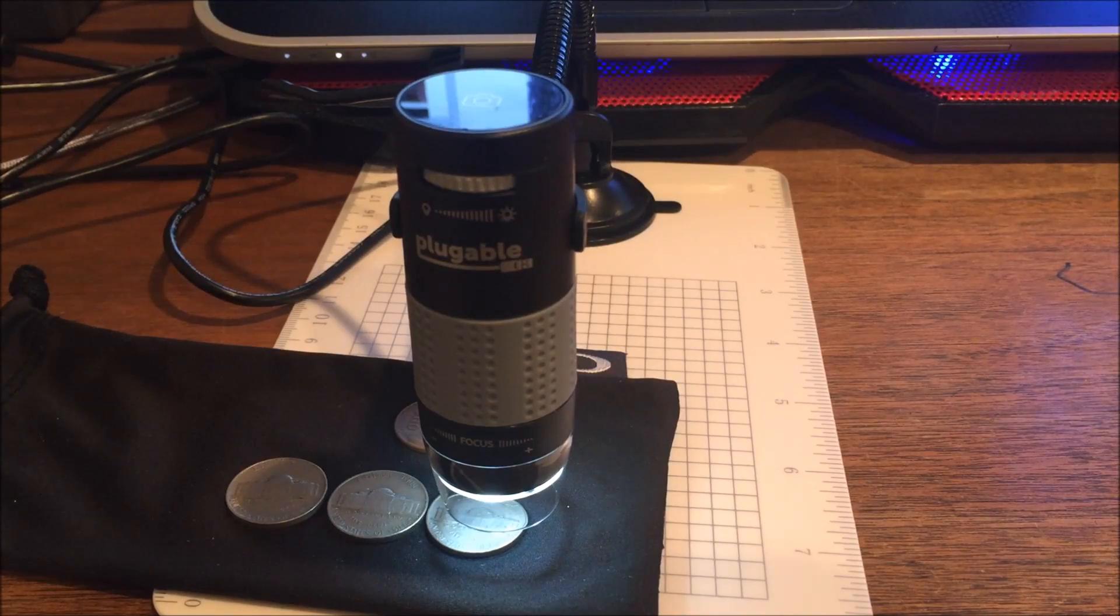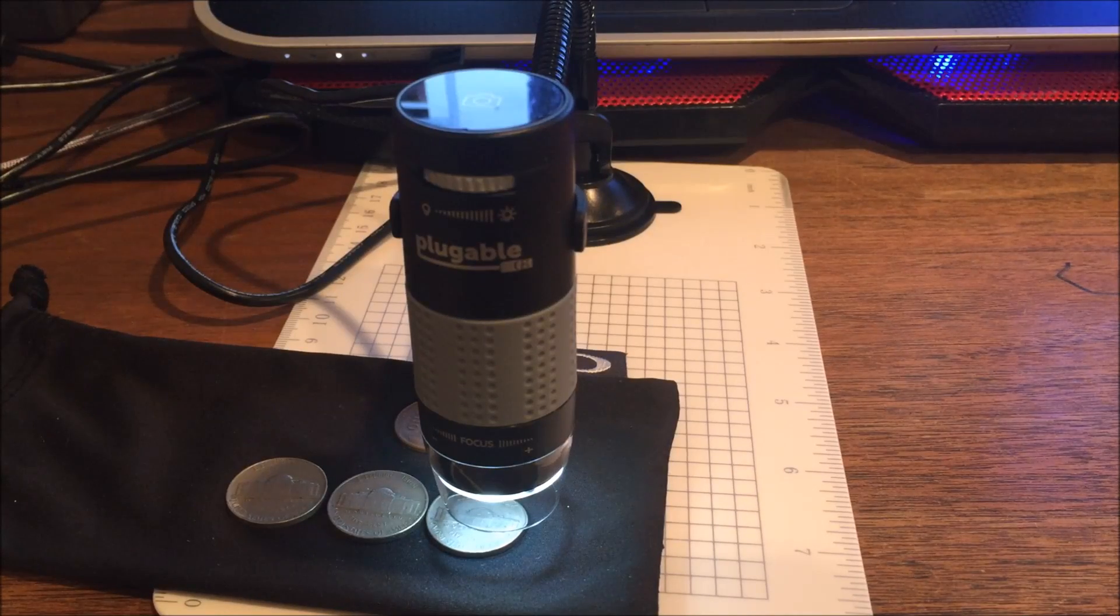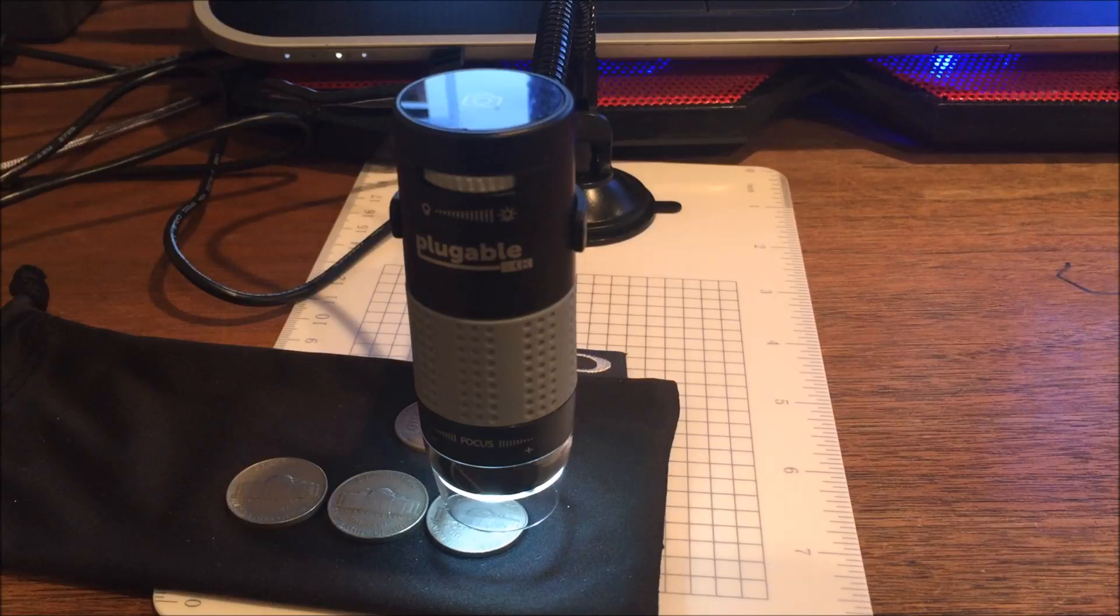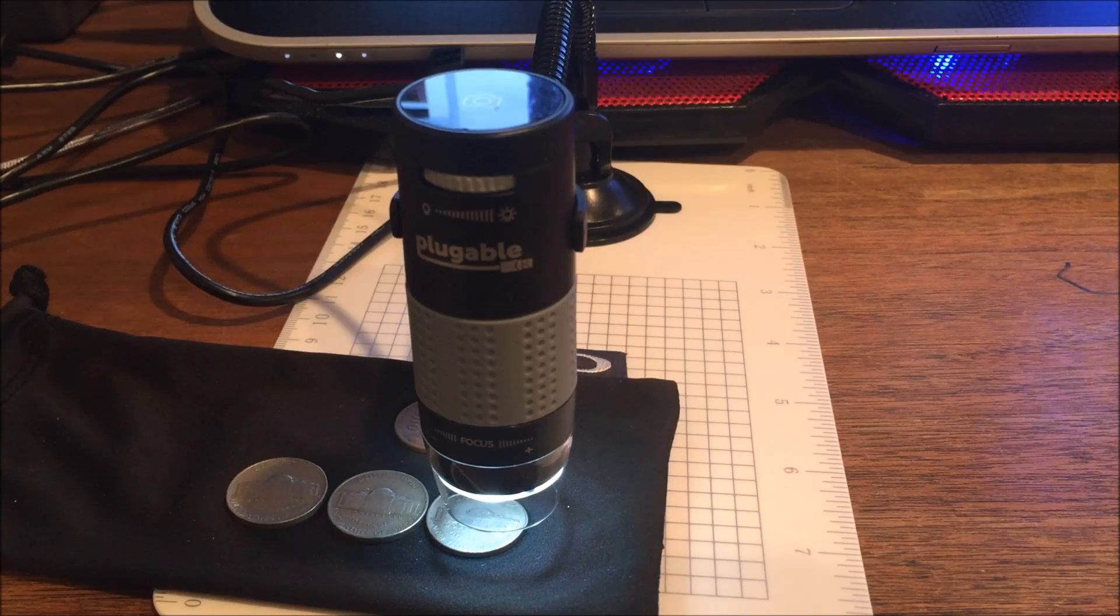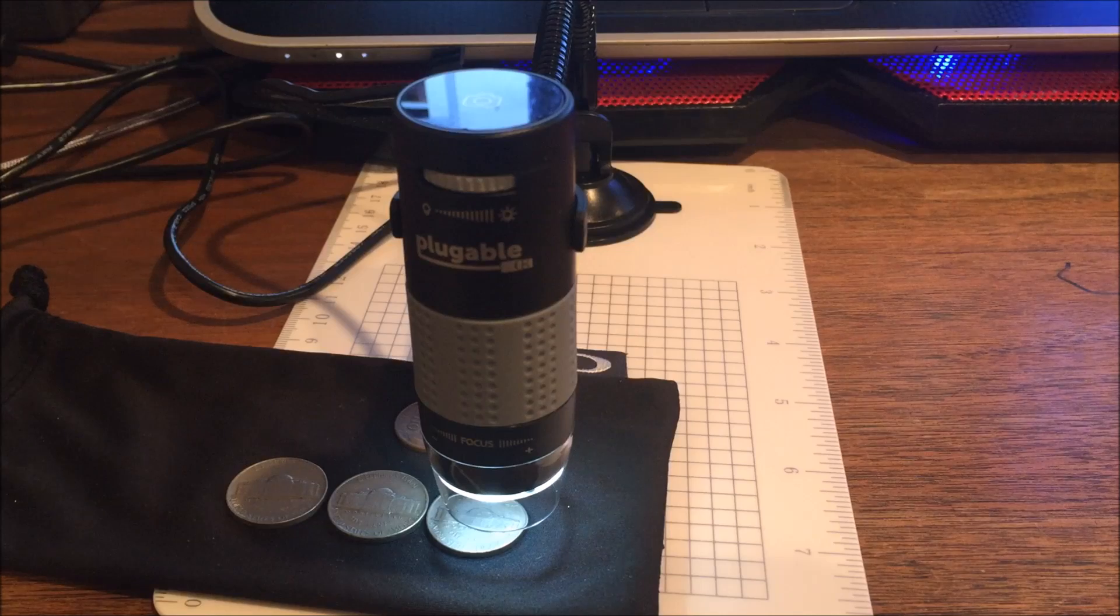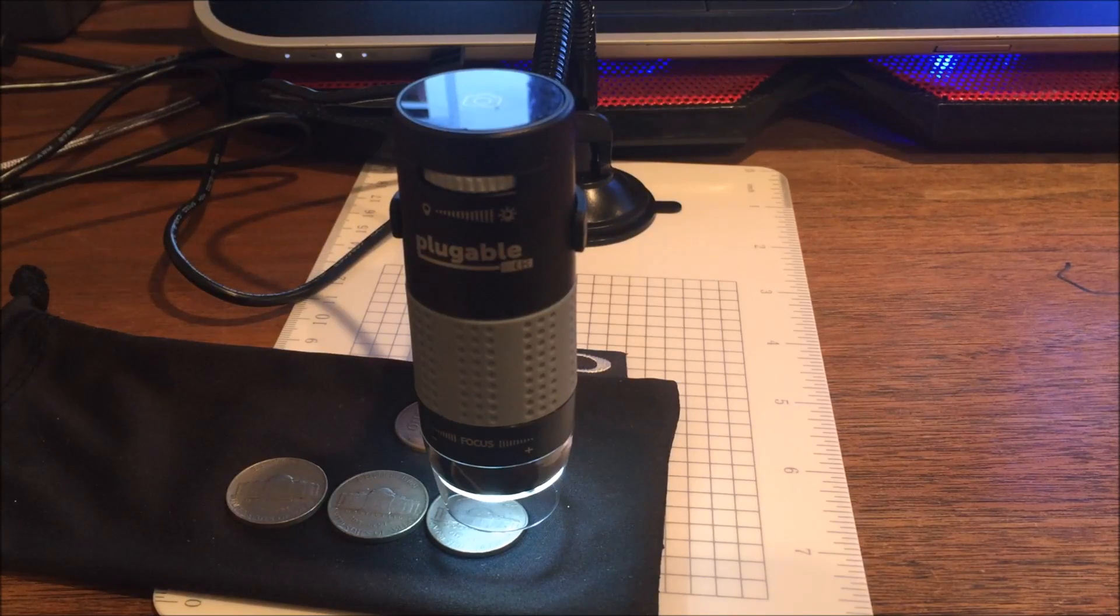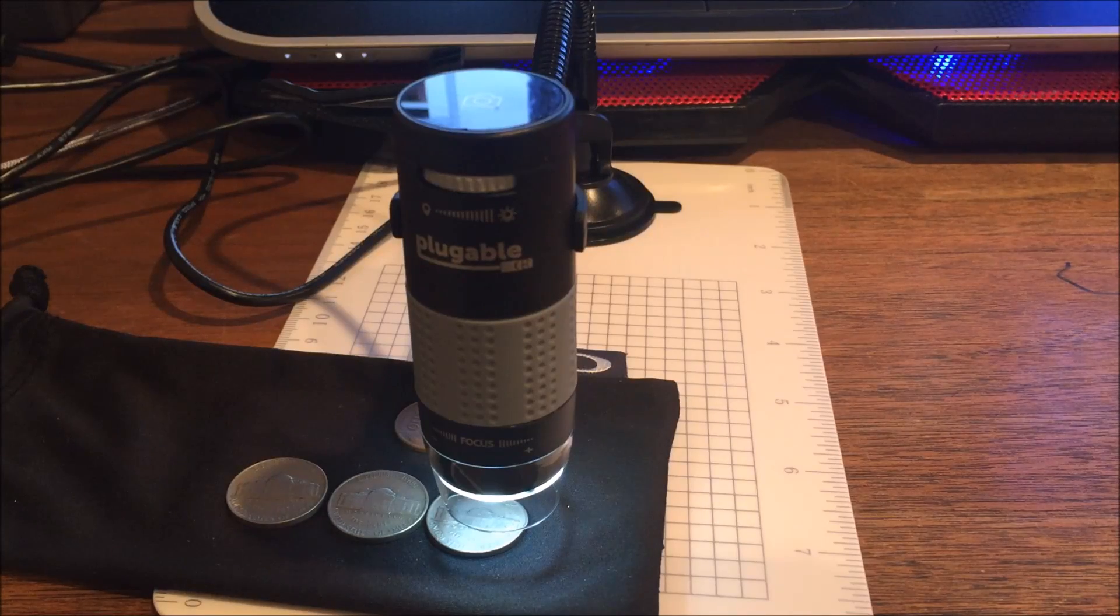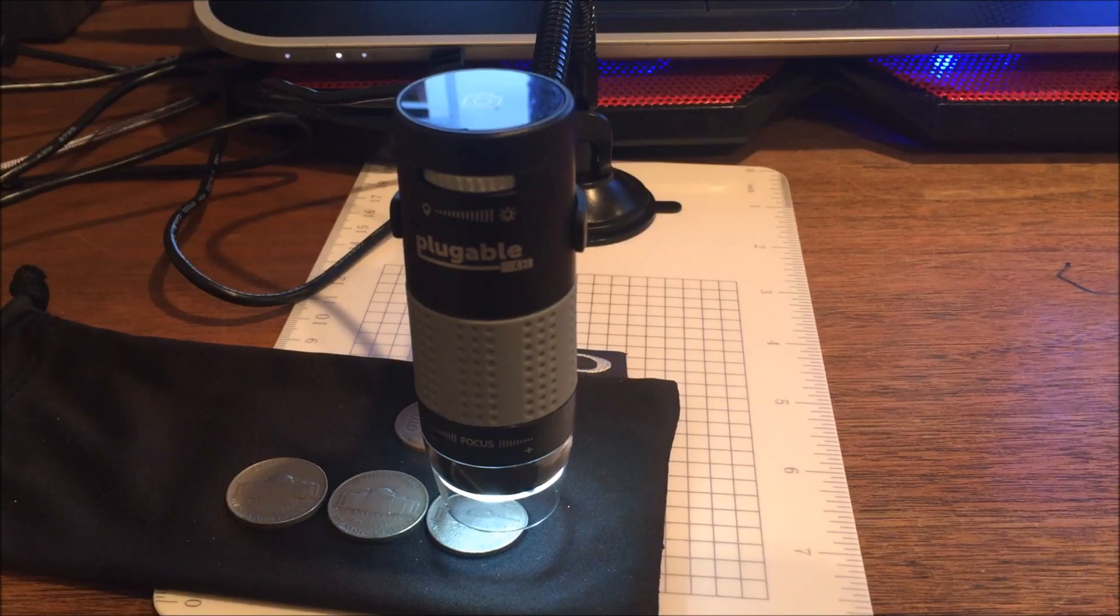This little digital microscope from Pluggable is what they said they used, so I got one. It's a digital microscope that plugs into a computer through USB so you can take pictures with it. It's got a camera in there, so it's a really nice little device. I want to review it for you today.